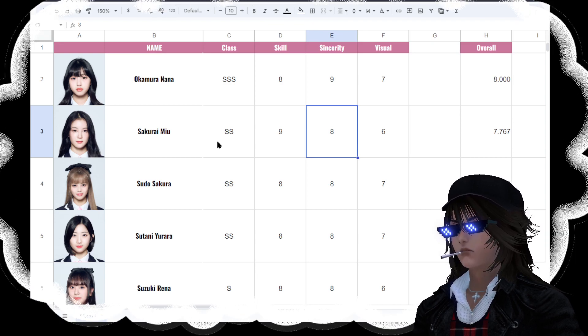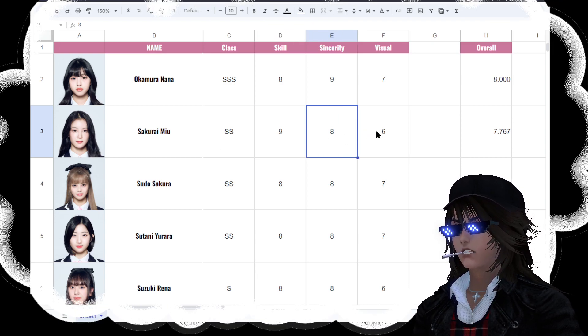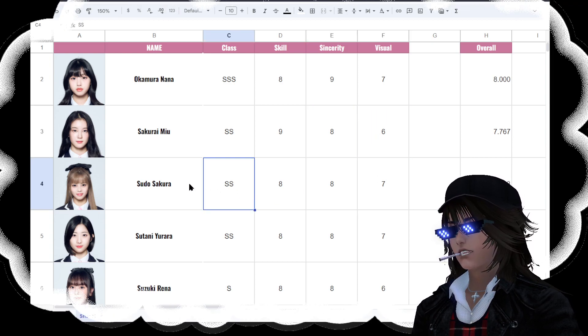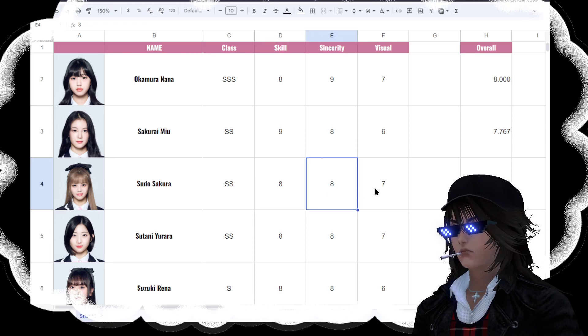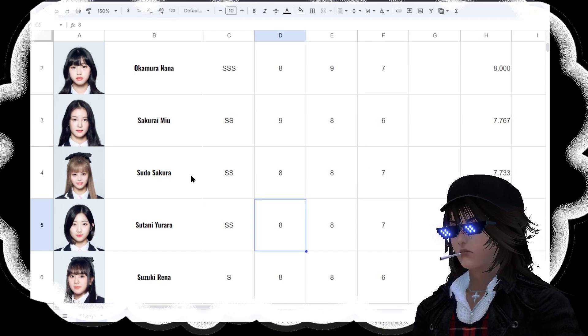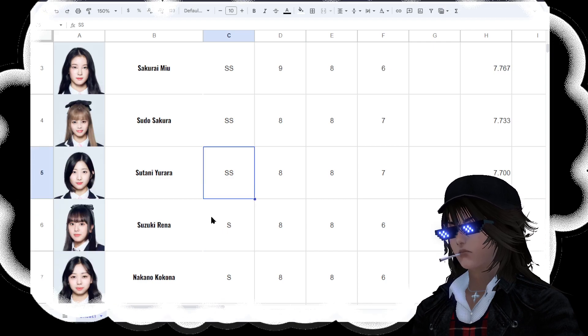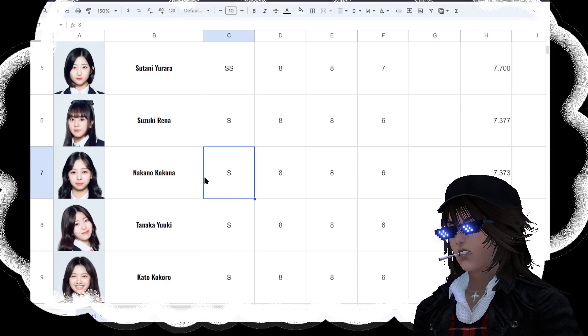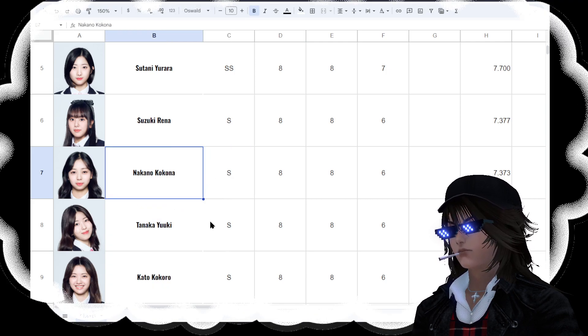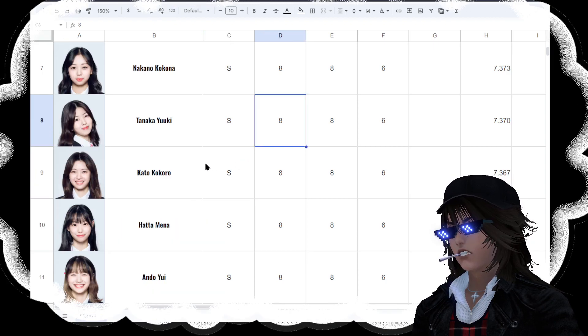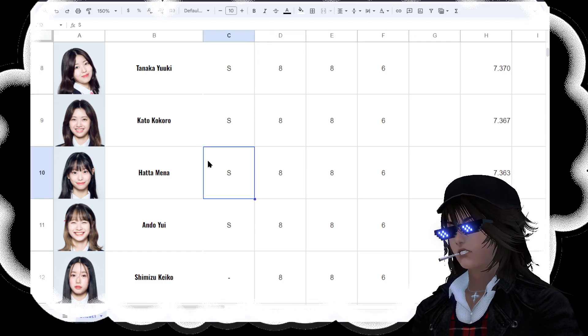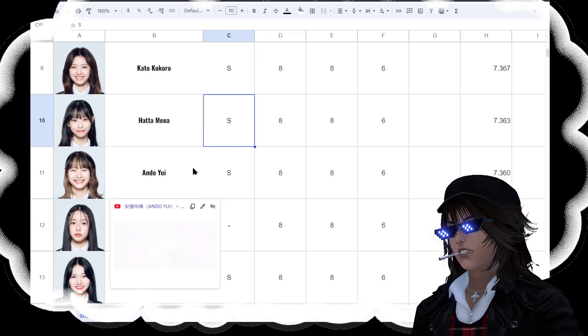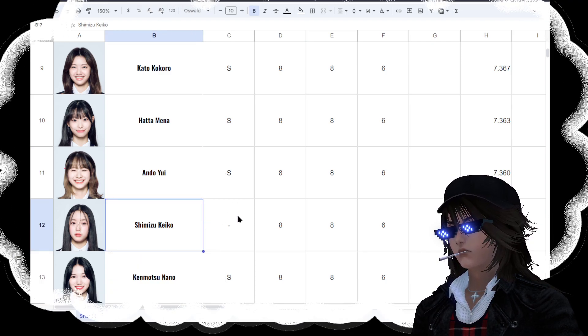Sakura Mui is number 2 with a 9 skill, 8 in sincerity, visual 6. Then 3rd place Sudo Sakura with 8 and 8, 7. Then I won't continue to go through these numbers, but basically 4 is Tsutani Yurara, Suzuki Rina is number 5, Nakano Kokuna is 6, Tanaka Yuki is 7, Kato Kokuru is 8, Hata Mina is 9, Ando Yui is 10, and Shimizu Keiko is 11.